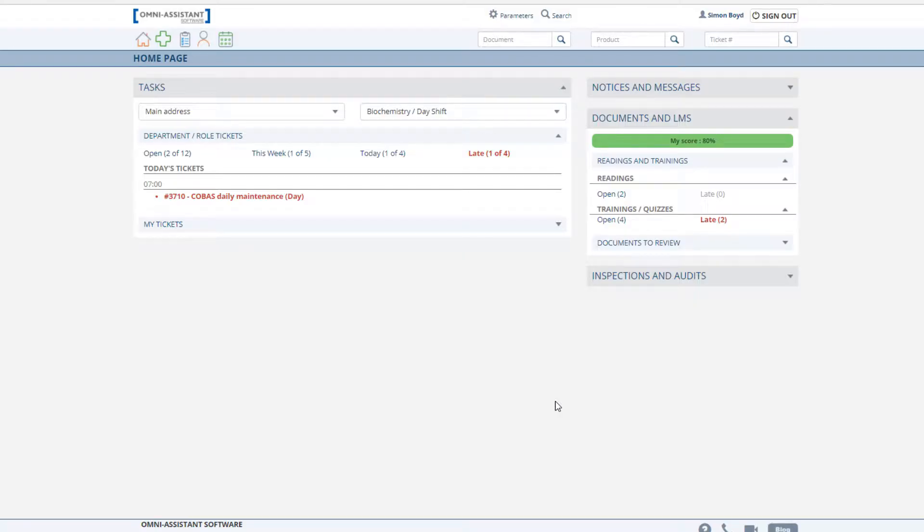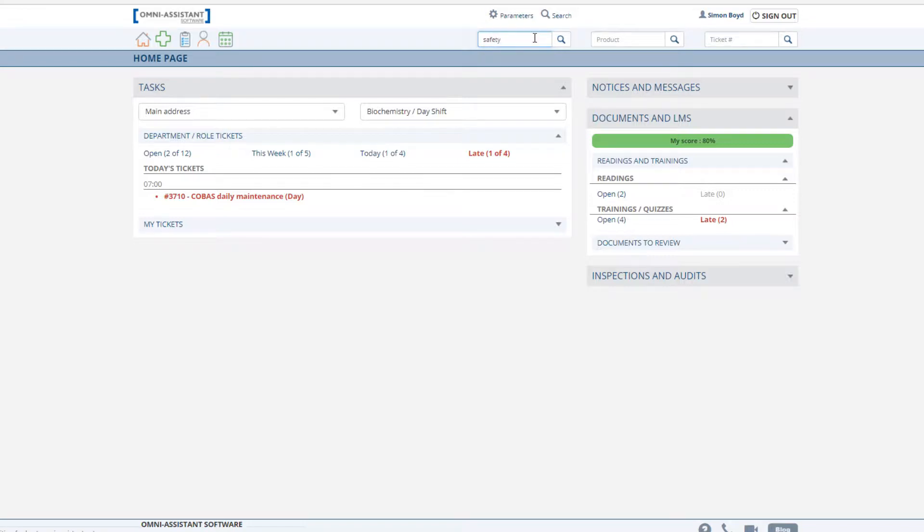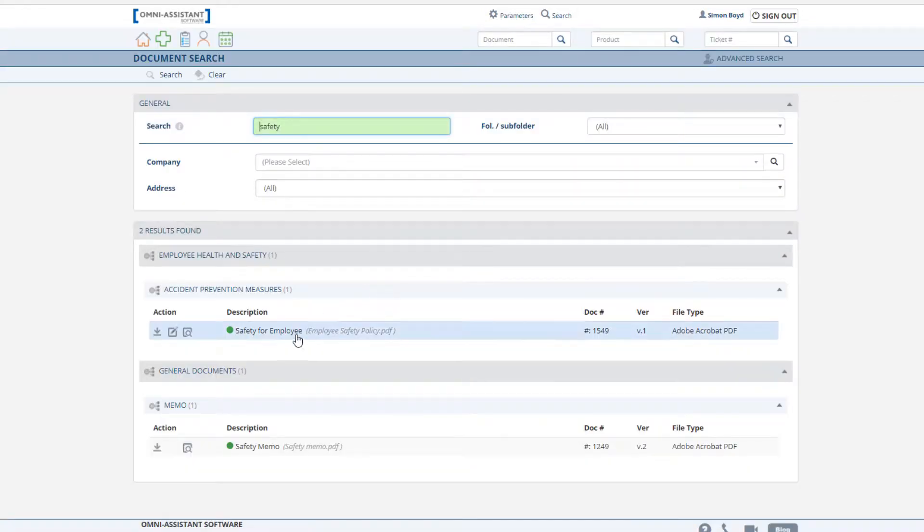In this video, we will review Module 2: Document Control and Policy Management. I will begin this demonstration logged in as a user of the Omni Assistant. This is a permissions-based software, meaning users see only documents that are pertinent to the departments and roles in which they are assigned. Locate documents easily by simply typing in a keyword.